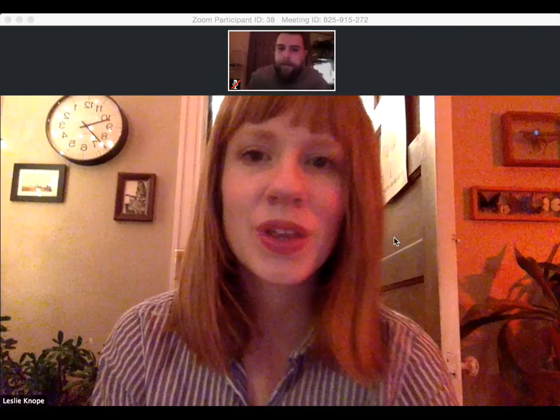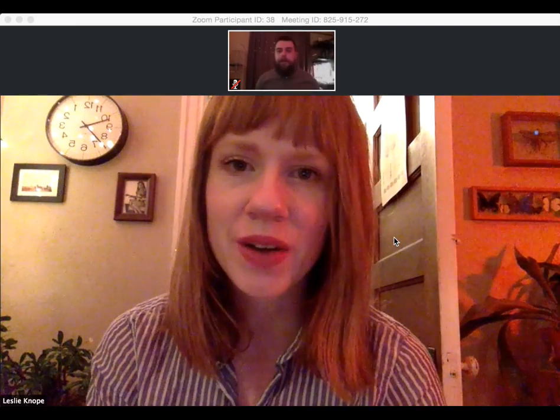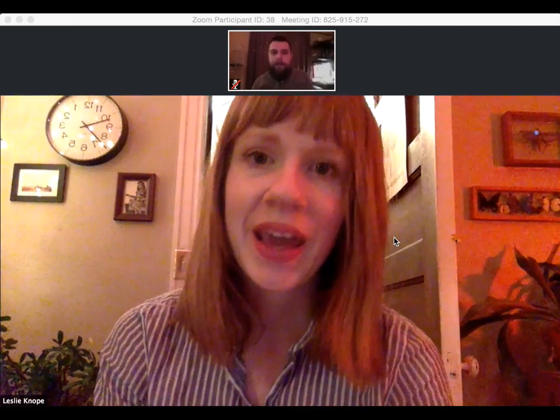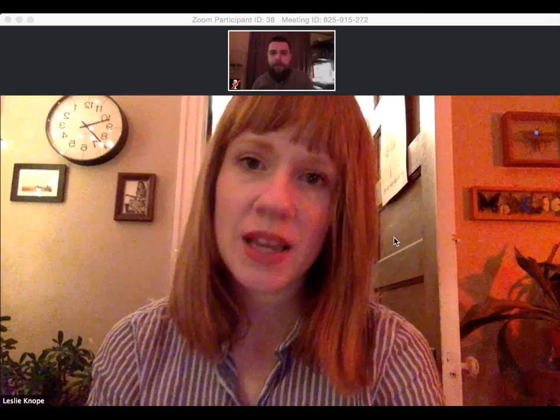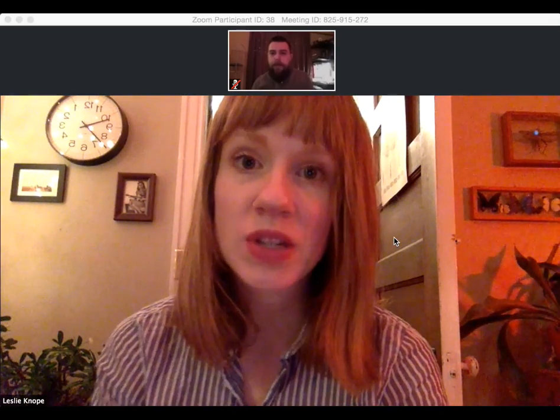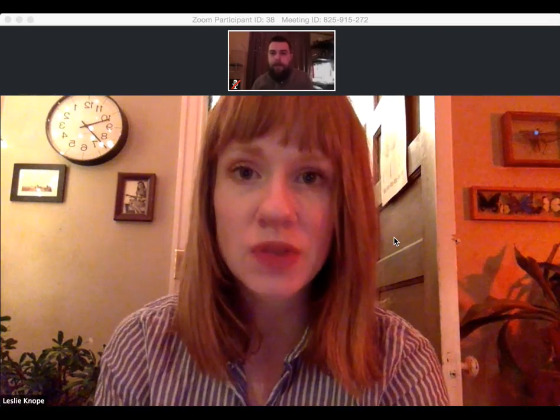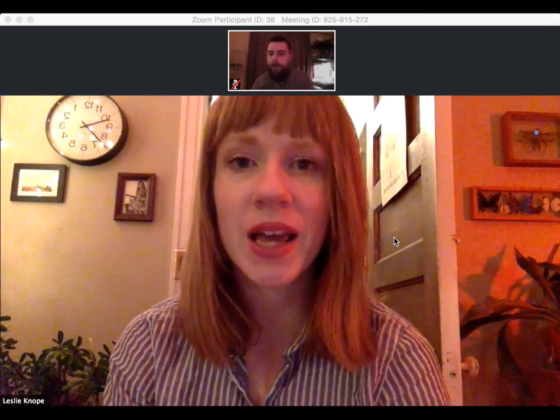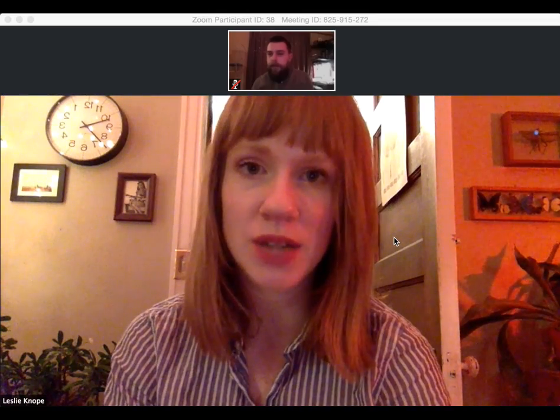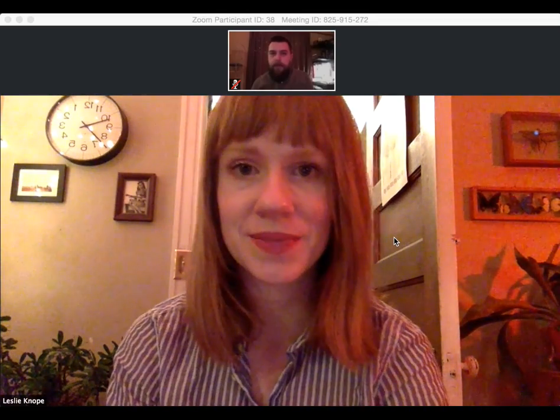Welcome back to the tutorial series on how to use the application Zoom. In this video, we will be discussing how to use the chat feature within Zoom, but before we get started, I again want to thank you for donating your time to Colorado Legal Services.